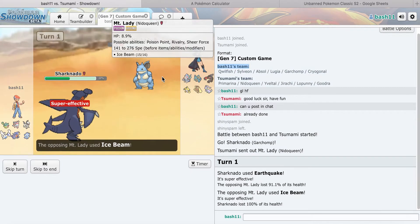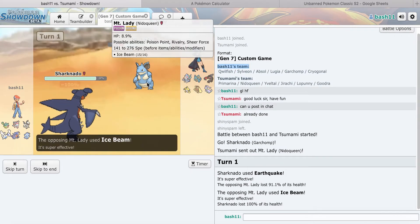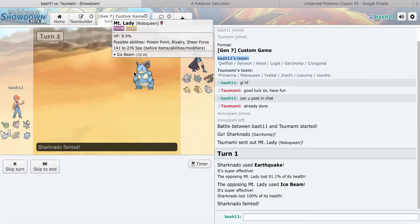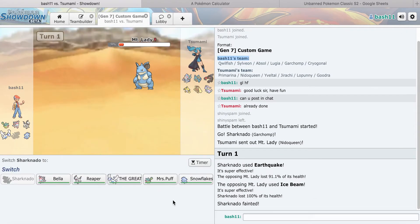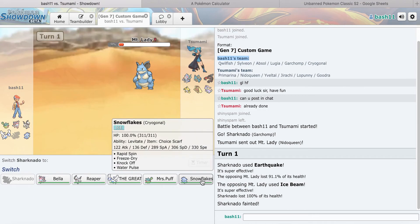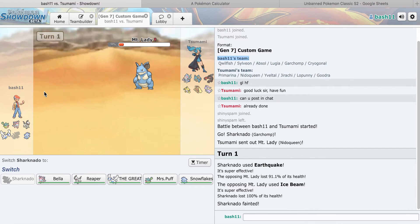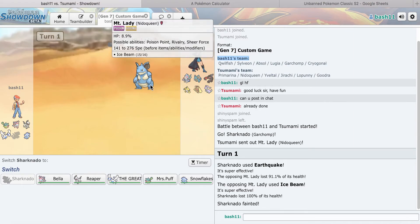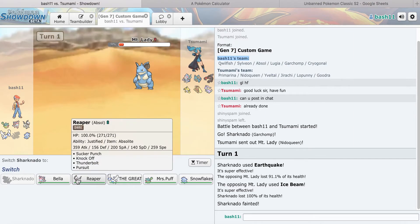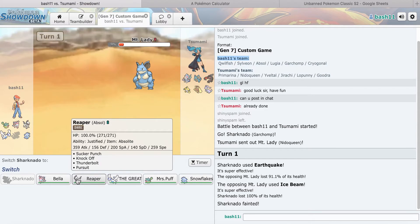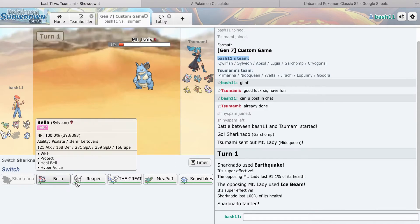91%. What does he do? He OHKOs me. That's fine. He doesn't get up Hazard so that's the big thing.